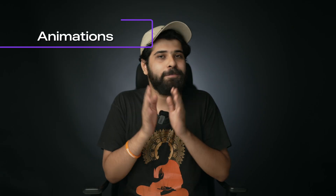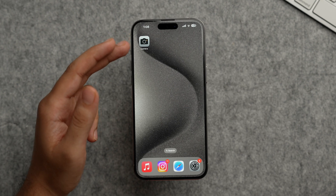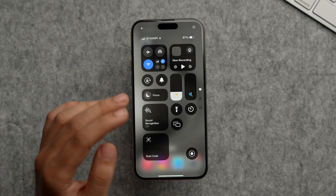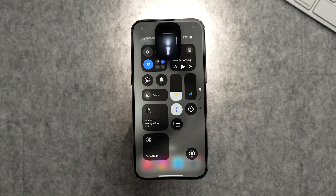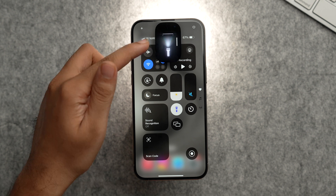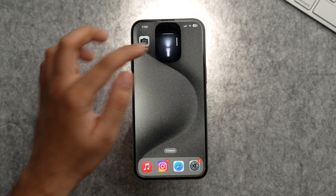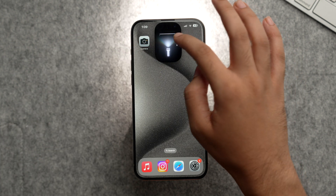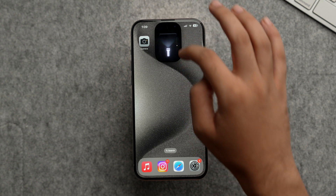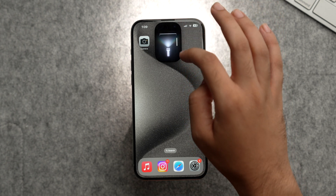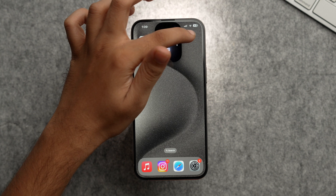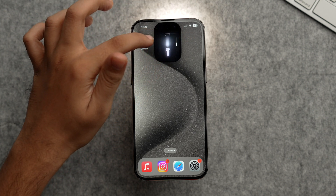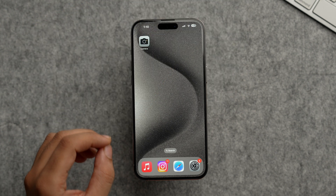Let's talk about some cool new animations. On devices with a Dynamic Island, toggling the flashlight from the Control Center shows a slick animation. Scrolling down from the flashlight control lets you change its intensity, and swiping sideways lets you converge or diverge the flashlight beam — a really neat detail.